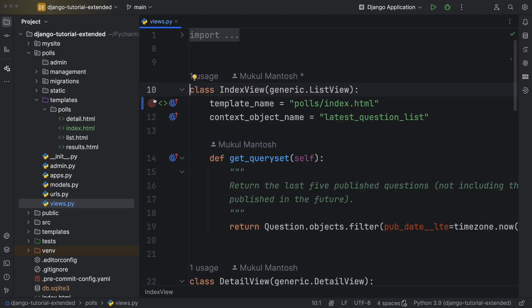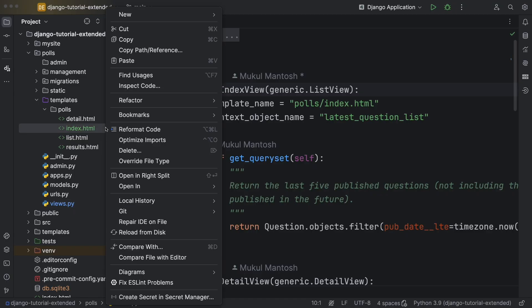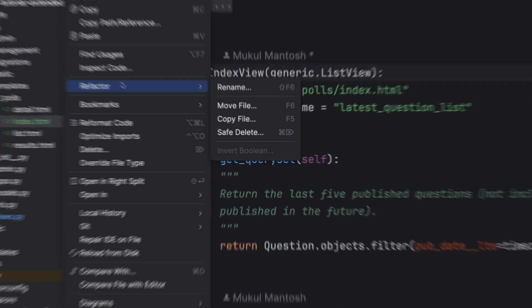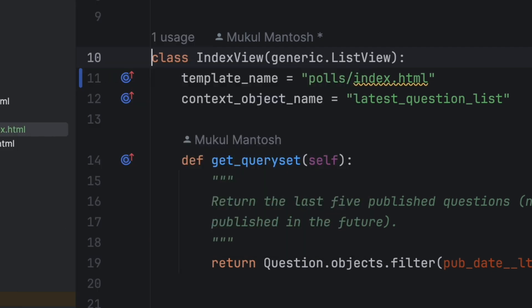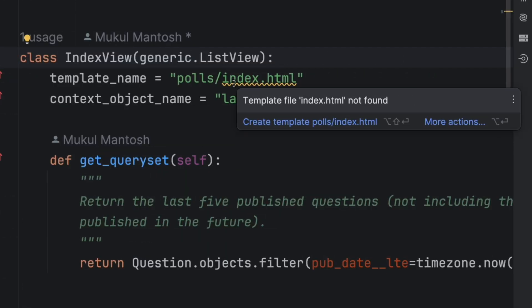What if I got the file name wrong? PyCharm knows this variable points to a path. If you mistype the file name, you'll get a warning. Mouse over and PyCharm tells you the problem.